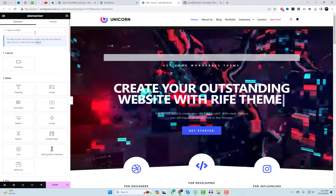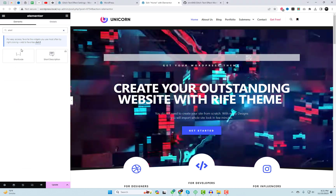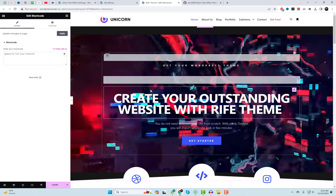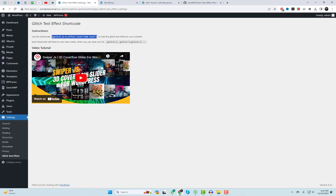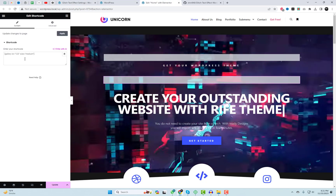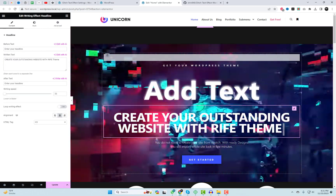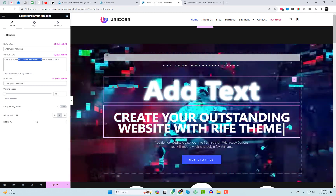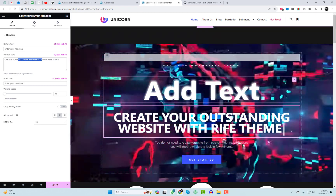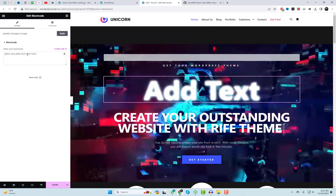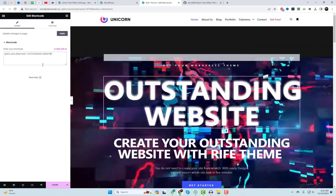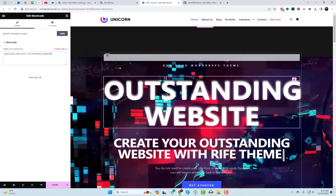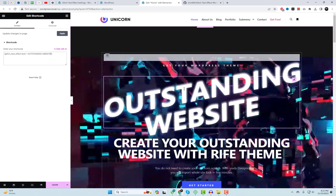In the Elementor editor, search for the short code widget, drag and drop it where you want to display the text effect. You can easily change your desired text within the short code. Follow my on-screen instructions. After altering the text, save the changes and observe the effect on the live page.